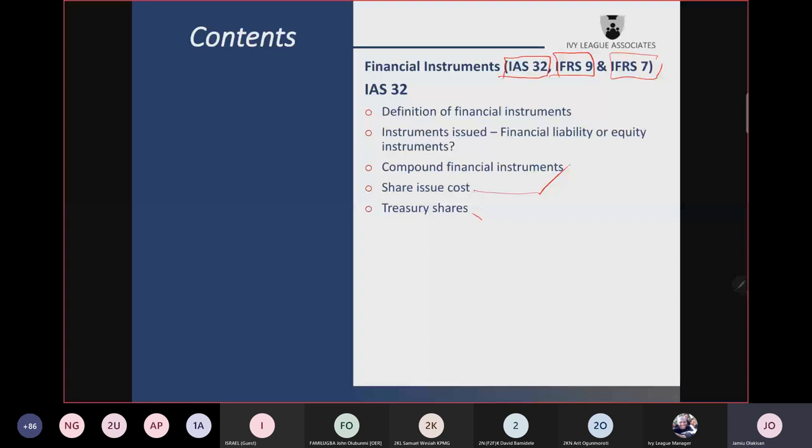In the group accounts, treasury shares also represent shares of the parent bought by the subsidiary. In the individual financial statements of the subsidiary, they should be treated as a financial asset. But in the group accounts, they must be treated as treasury shares.